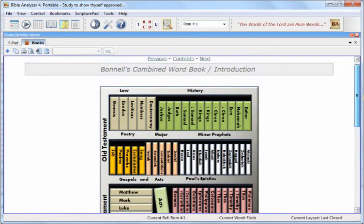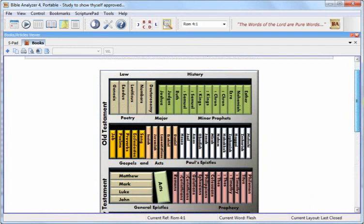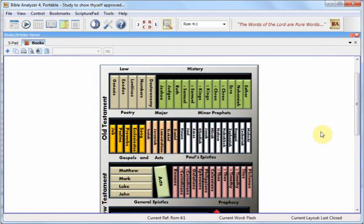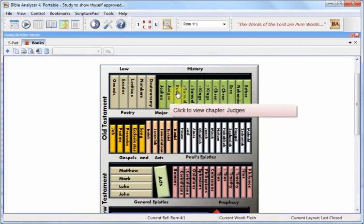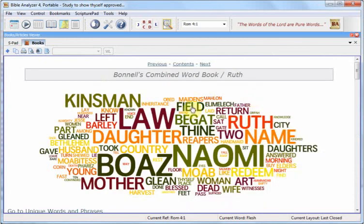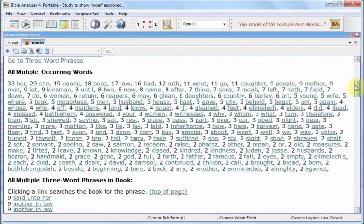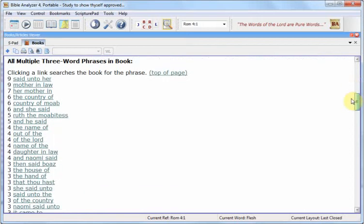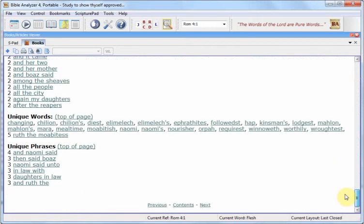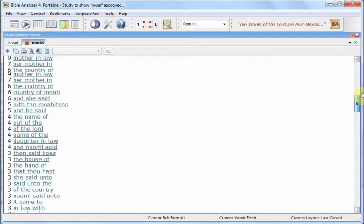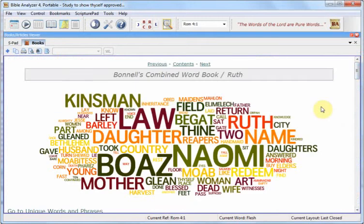Here we have a reworked Bonnell's Combined Word Book, which includes the word clouds that we have distributed previously. Now below that are thousands of links that show all the multiple occurring words in that book, all the three-word phrases in that book, also the unique words in that book, and so forth. This covers all 66 books of the Bible plus 10 Bible sections. So this is a new module with 4.3, and it's a very interesting and helpful module.